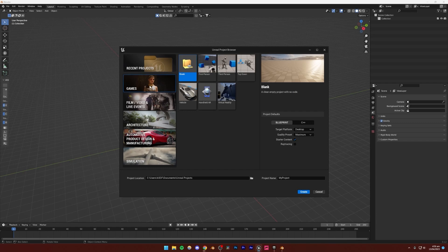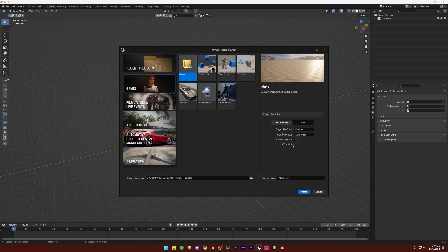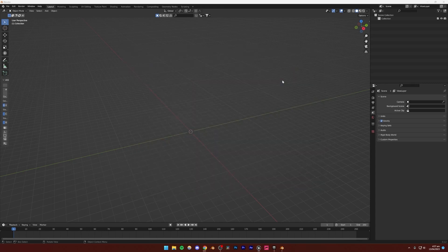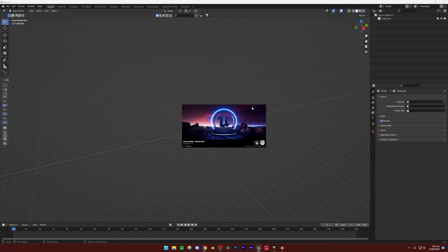If you are creating a brand new project, be sure to set it to Blueprint, and make sure ray tracing is turned on if you have an Nvidia RTX graphics card — it's going to improve the quality slightly. If you can't, that's perfectly fine as well. Starter content, just leave that on — it doesn't really matter that much. You can name it whatever you want, save it wherever you want, and then just create. But I'm going to go back to my main project and open that one.